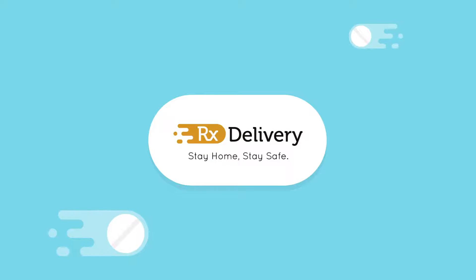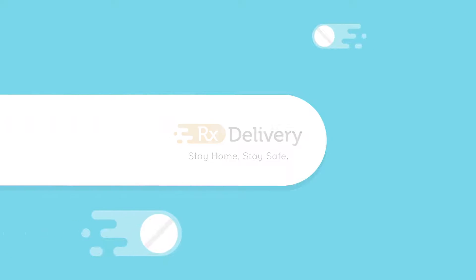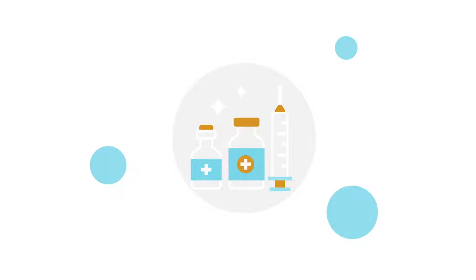Hello everyone and welcome to RxDelivery in 1 minute, helping you manage your pharmacy deliveries online.